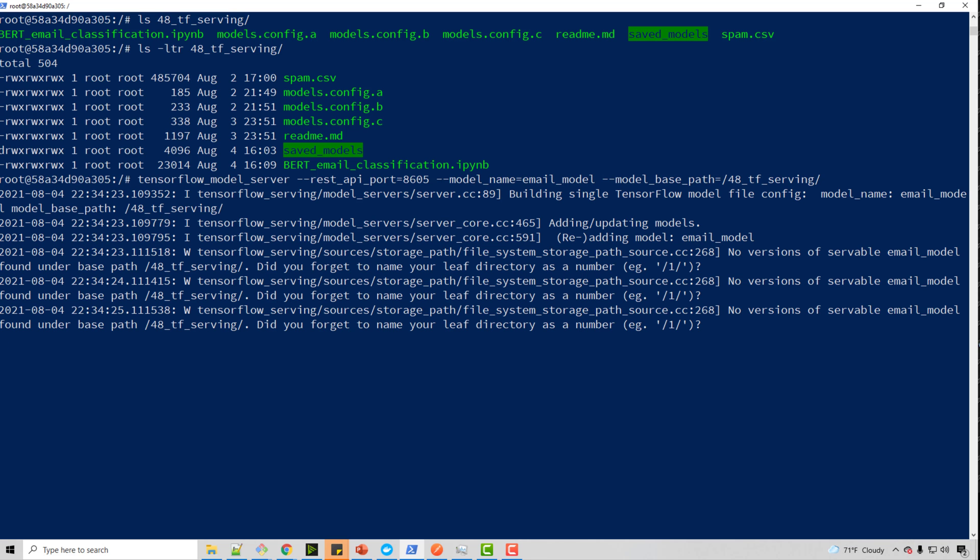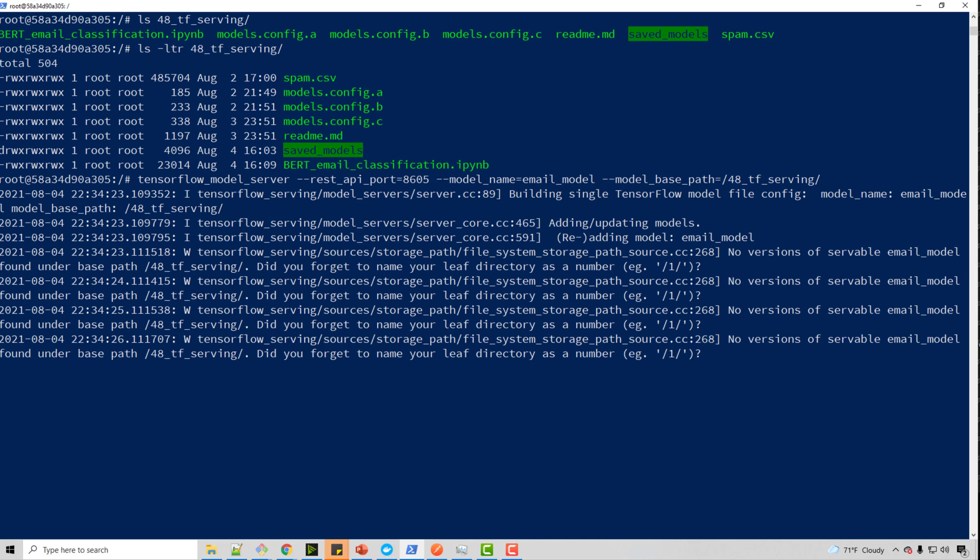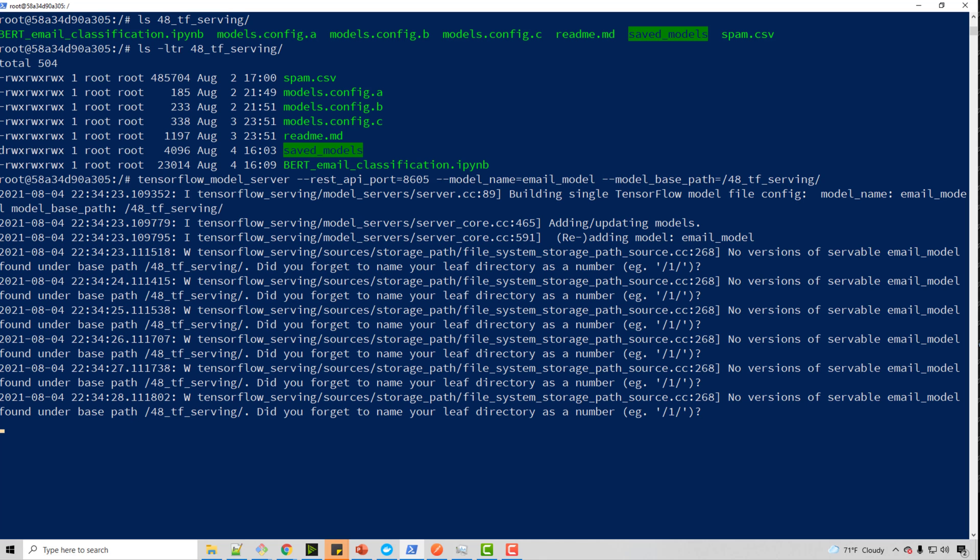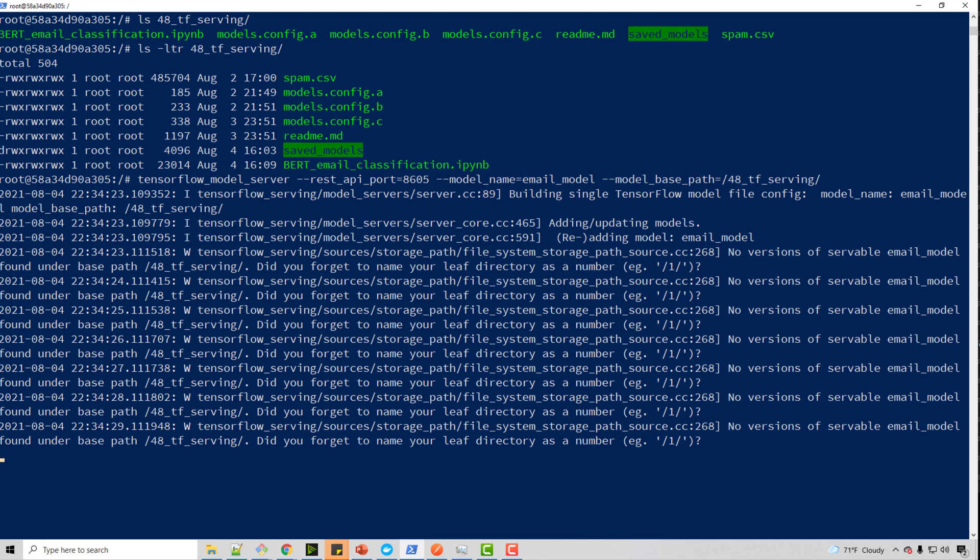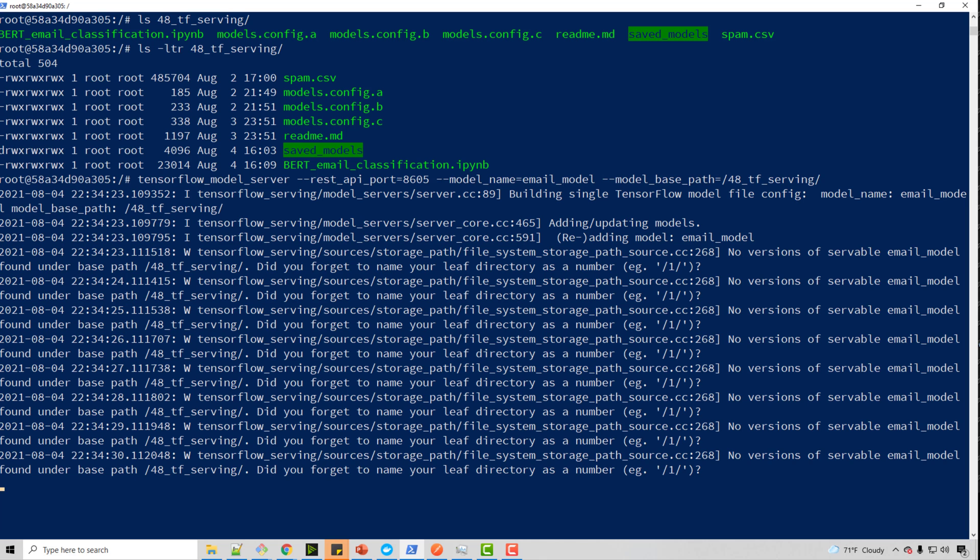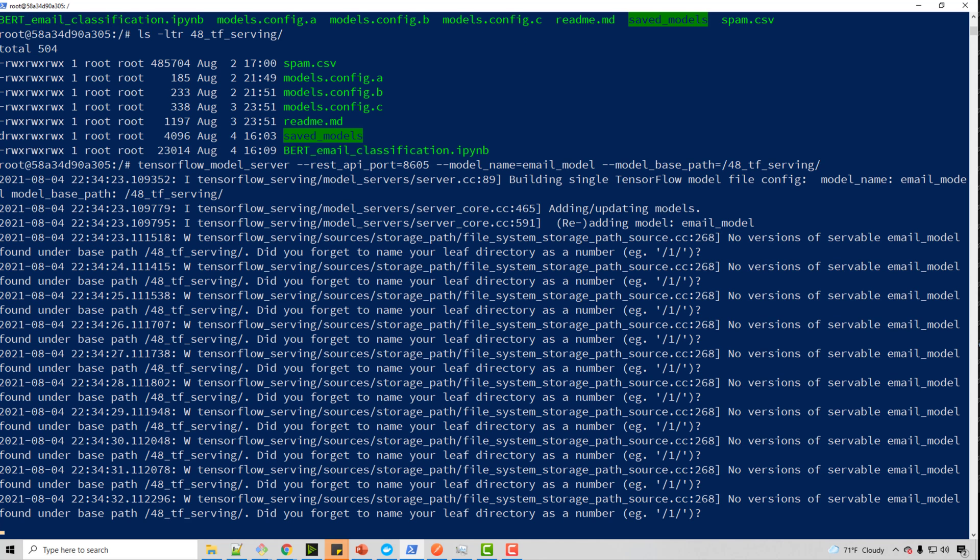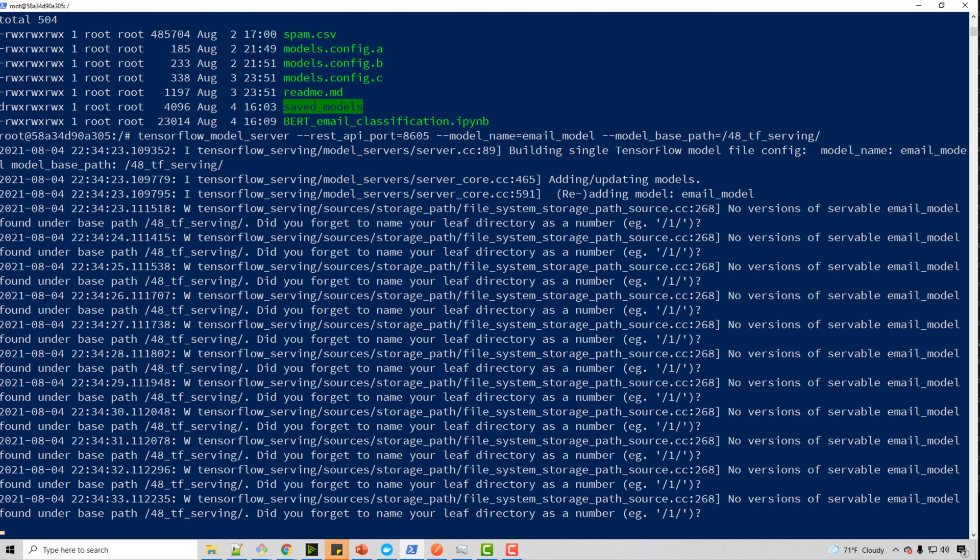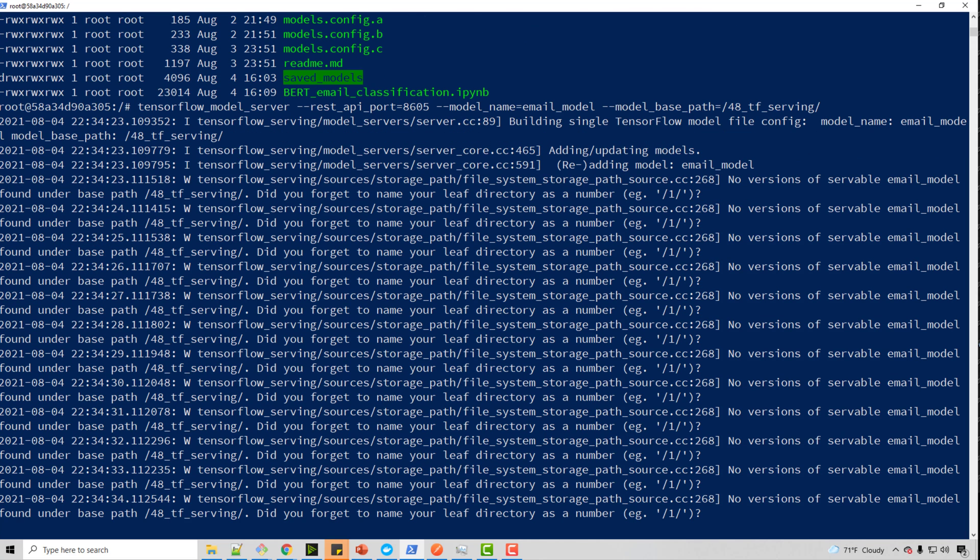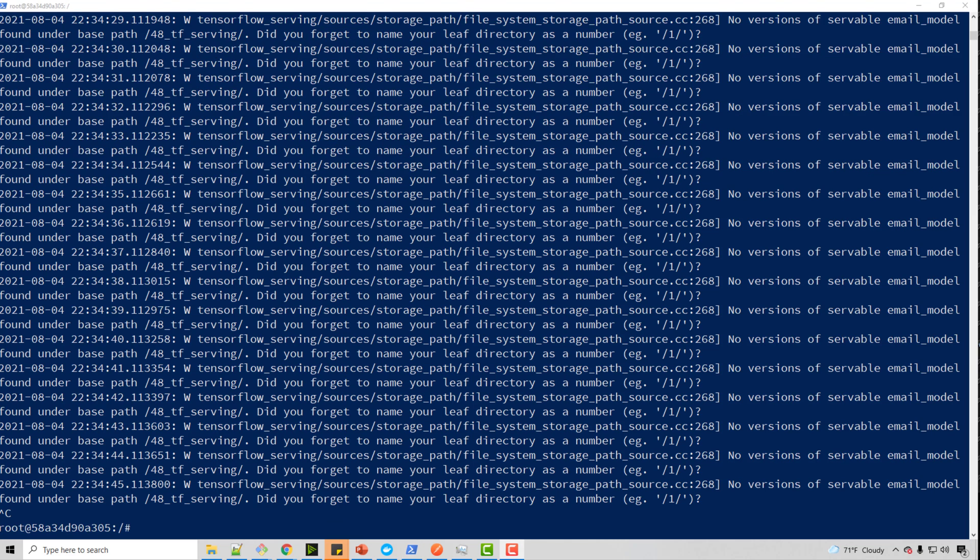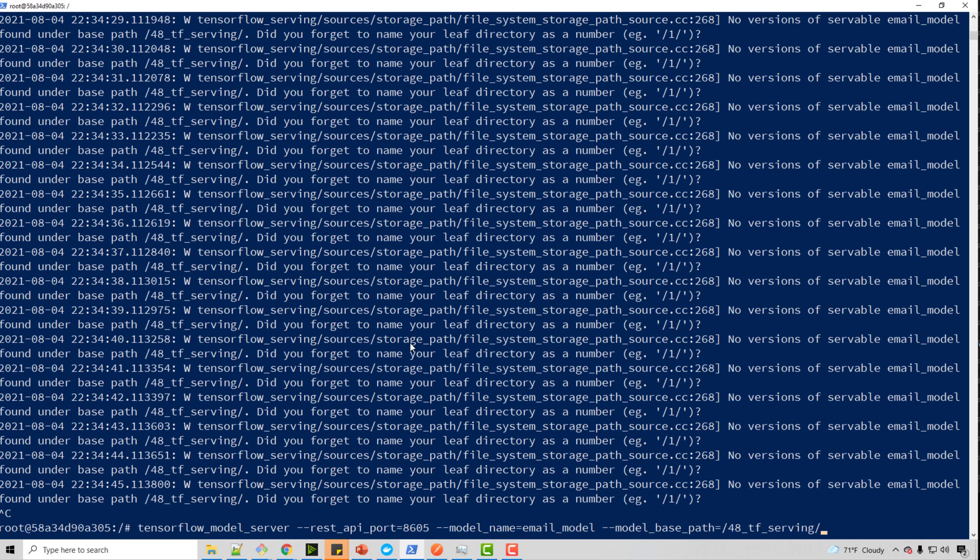What is it saying? There is some error happening. We forgot to give the name of the model file. So it is actually saved_models, right? You need to give saved_models actually.